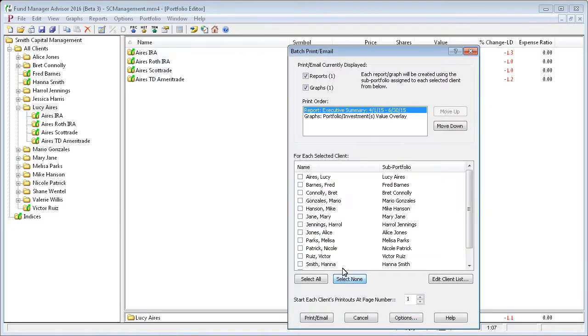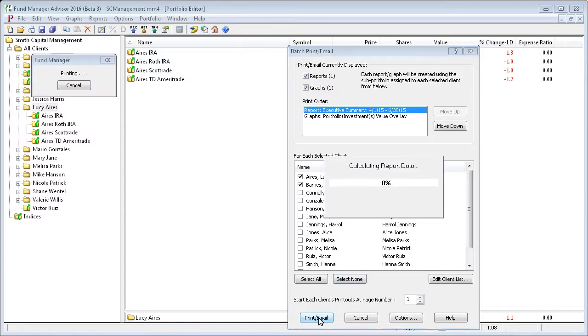And we'll just do the first two, Lucy Ayers and Fred Barnes, just so we can see how it works. And we'll press print slash email to actually do the bulk emailing.